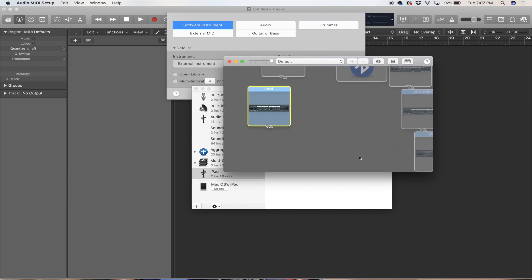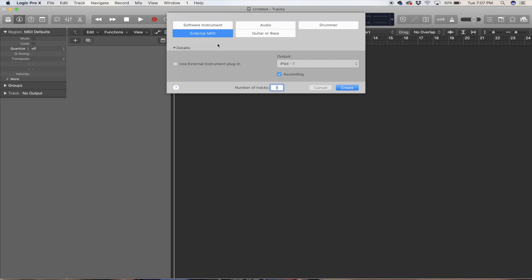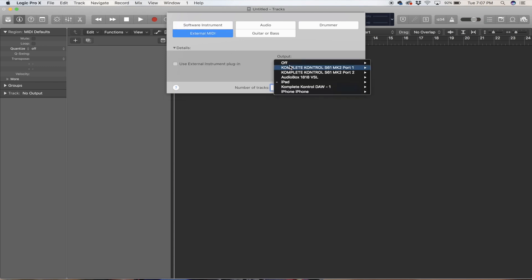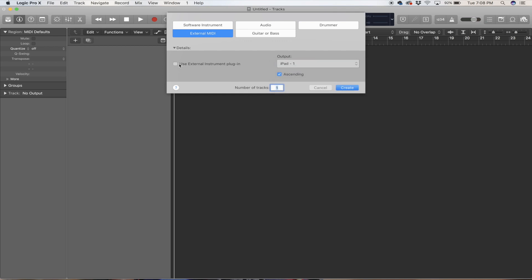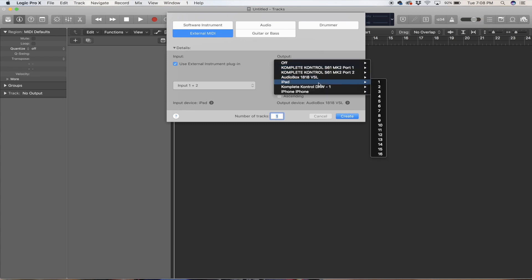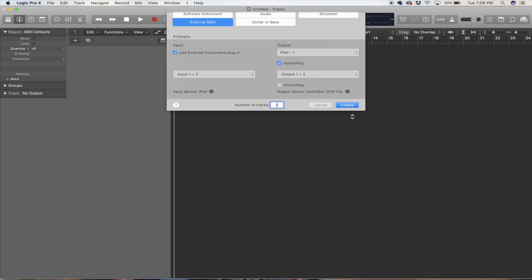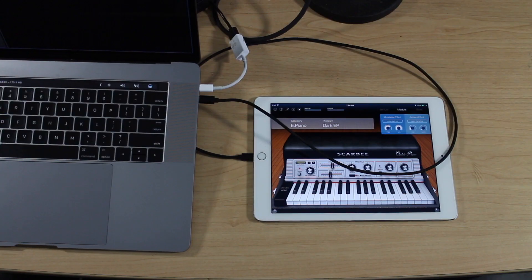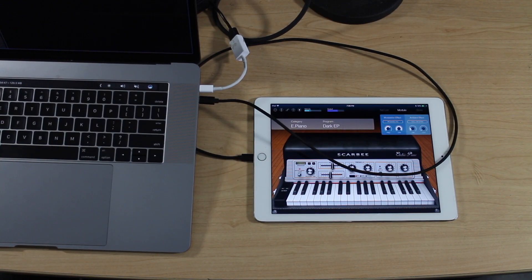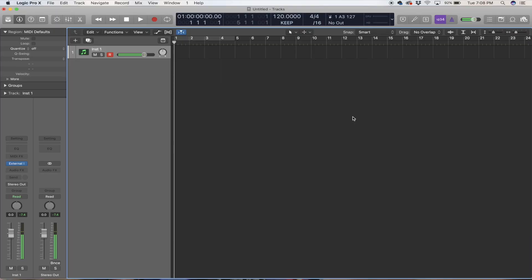In Logic, I'm going to go to External MIDI and hit Create. I'm going to make sure my output is set as iPad on MIDI channel one. Then I'm going to use the External Instrument plugin and make sure it says iPad again, then hit Create.